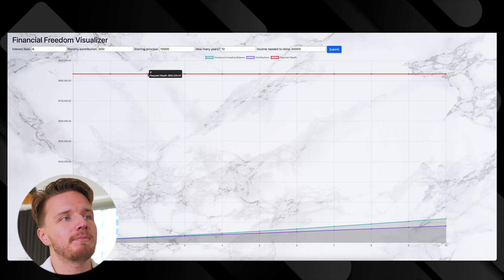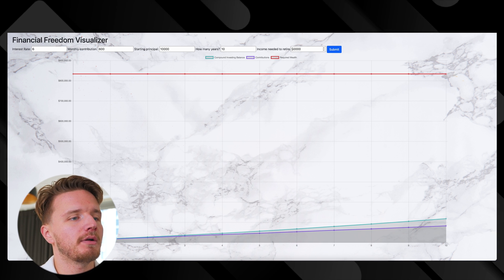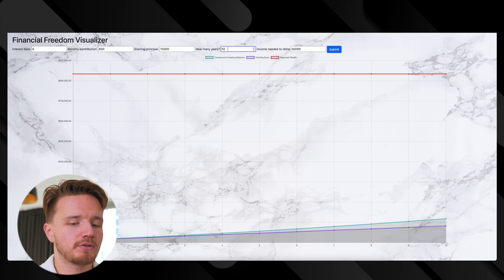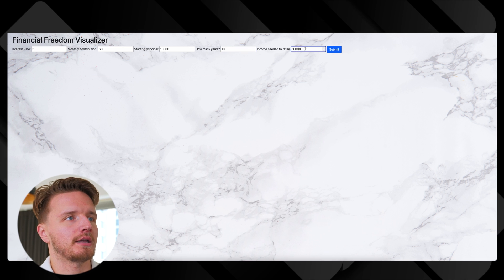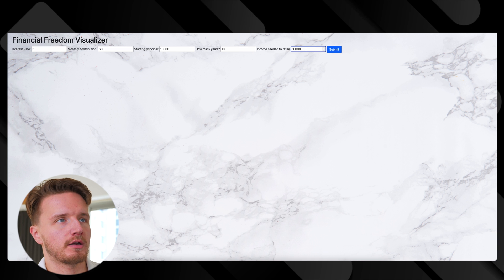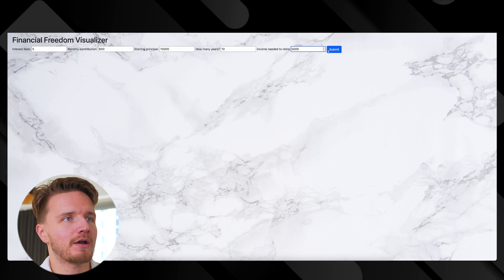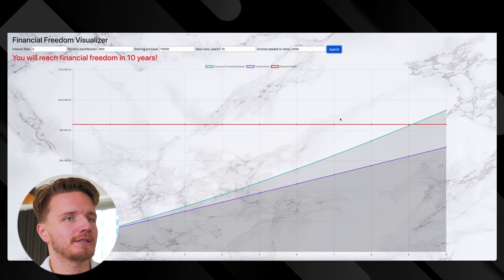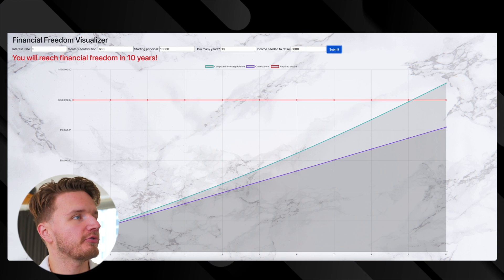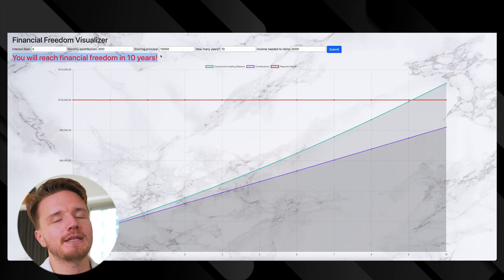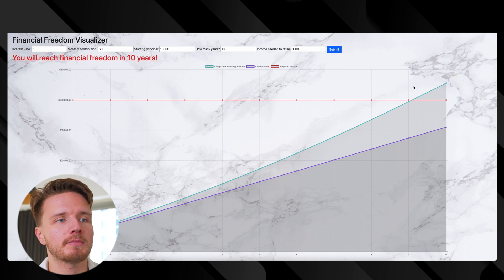When you click on that, it shows this visualization of how much wealth you would need that could passively pay you this income. In this case it isn't even enough, but if we had $5,000, we can see that we'll be financially free in 10 years with these parameters.